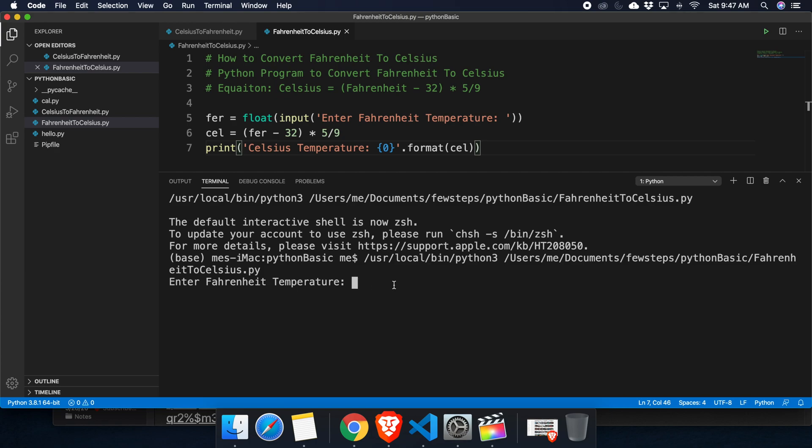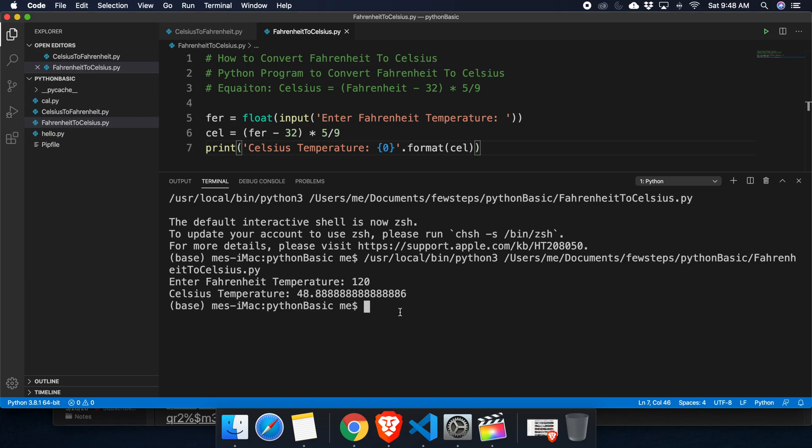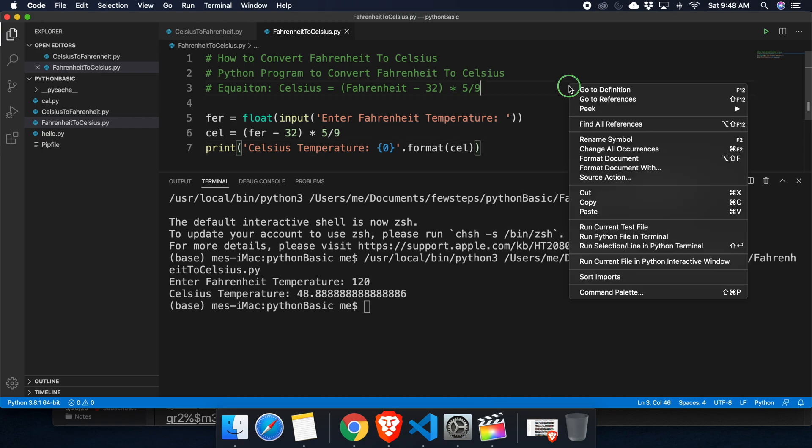After running the program, it is asking us enter Fahrenheit temperature. We can type the Fahrenheit temperature, suppose 120. If we press enter then it will show us the Celsius temperature 48 point something.